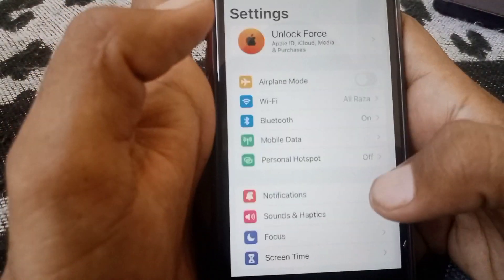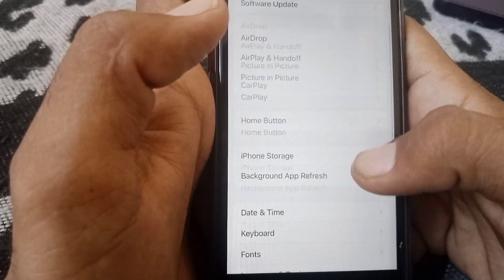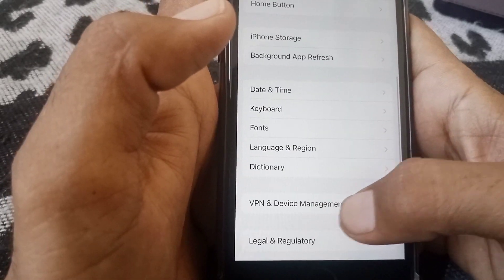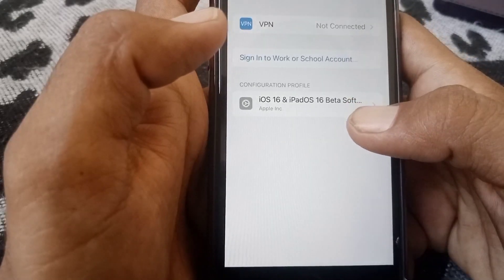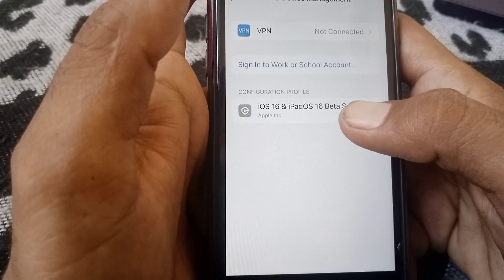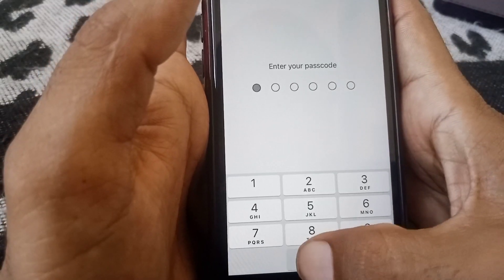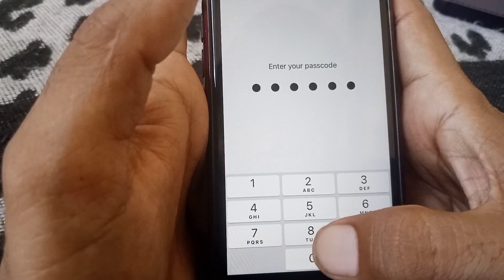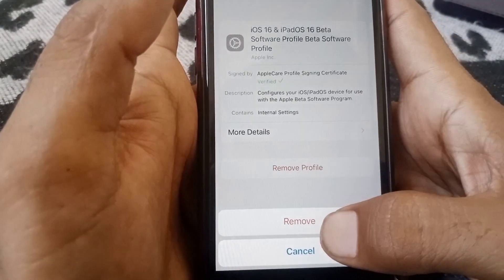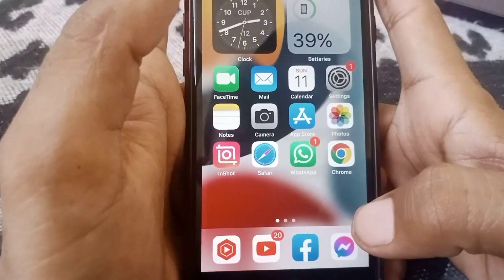Open Settings again, scroll down, and tap on General. Then scroll down and tap on VPN and Device Management. From here, you have to delete any downloaded profile — tap to remove it.